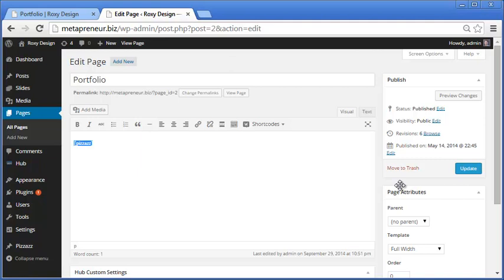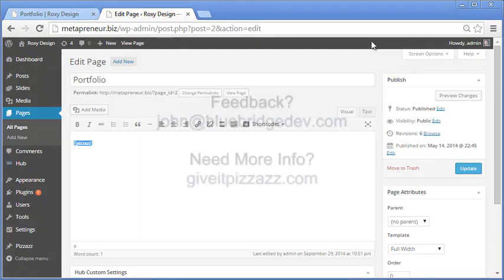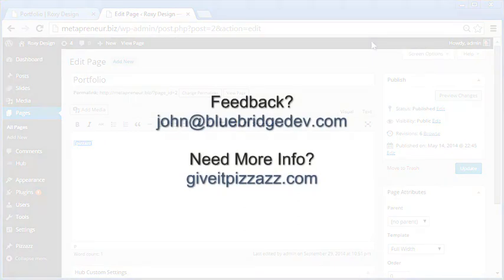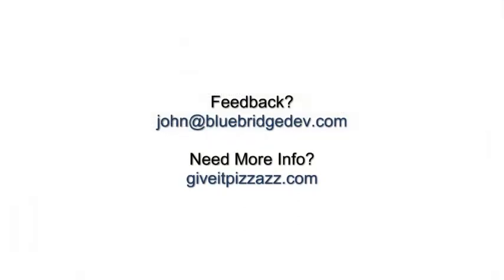And that's all there is to it. If you need any help, we do have a website, giveitpizzazz.com. And there's some documentation on there for the free version. I'll make sure and post a link at the end of the screencast. I hope you've enjoyed watching. If you have any feedback, I'd love to hear it. You can reach me at john at bluebridgedev.com. Thanks for watching.